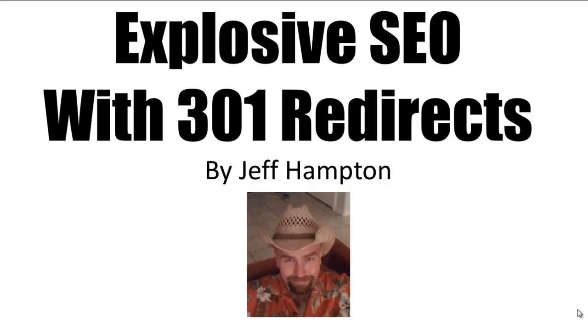So I highly recommend clicking the link below, picking up this course. It's less than ten bucks. Last I checked it was about seven bucks. The price is going up though, so grab it now and start implementing this incredibly powerful strategy. You can be doing this by tomorrow. Have a great day, thanks.